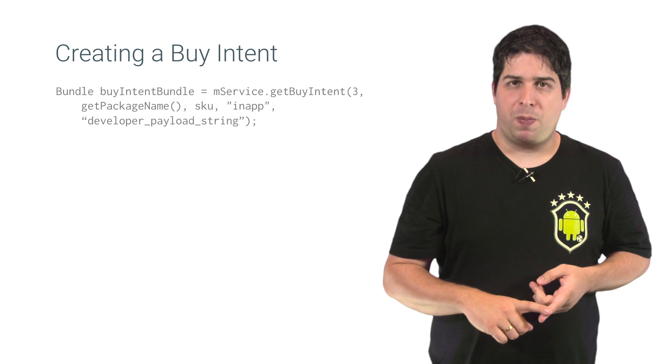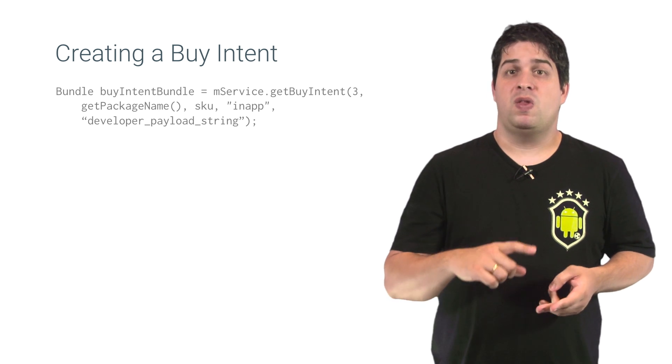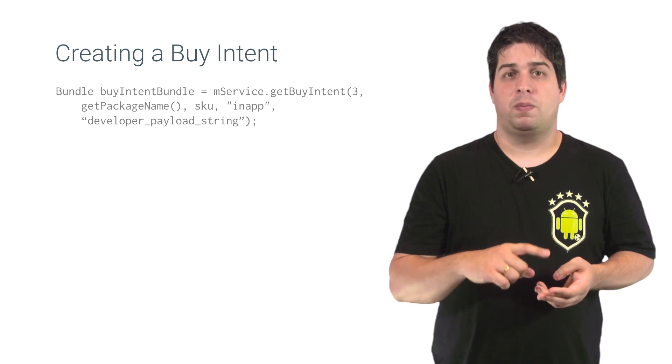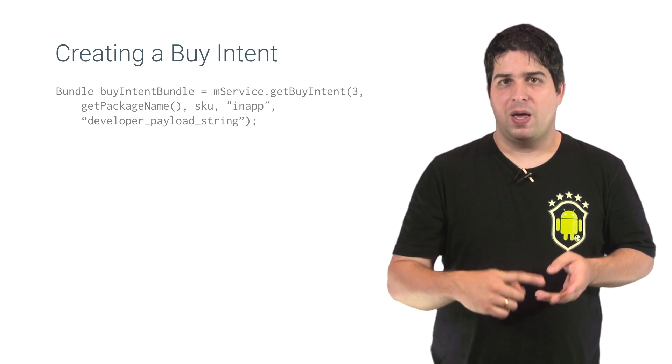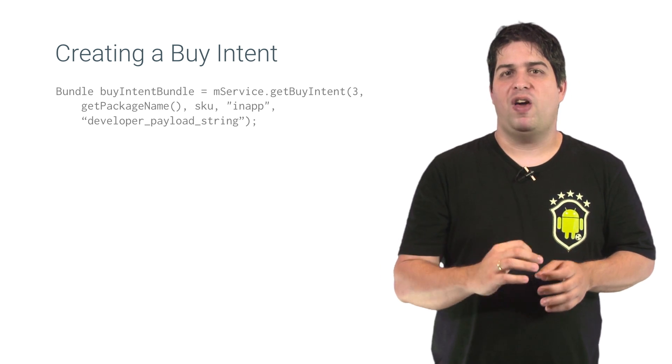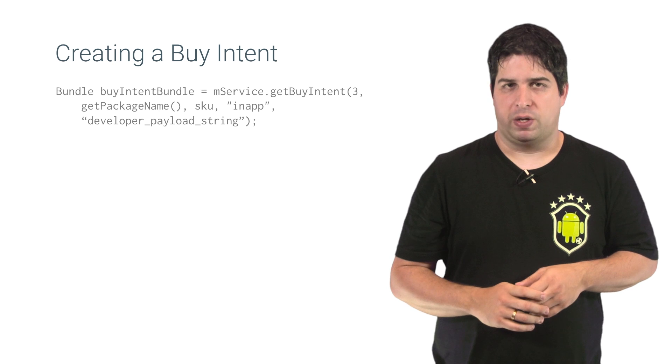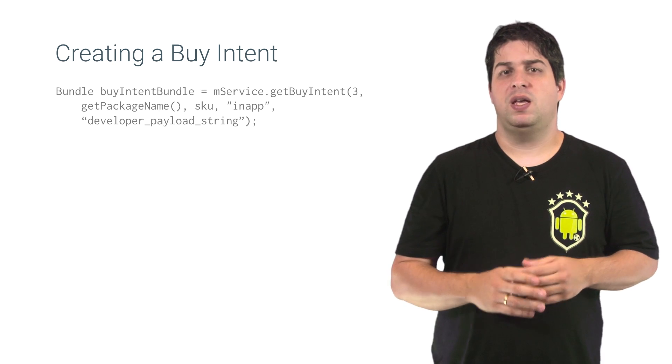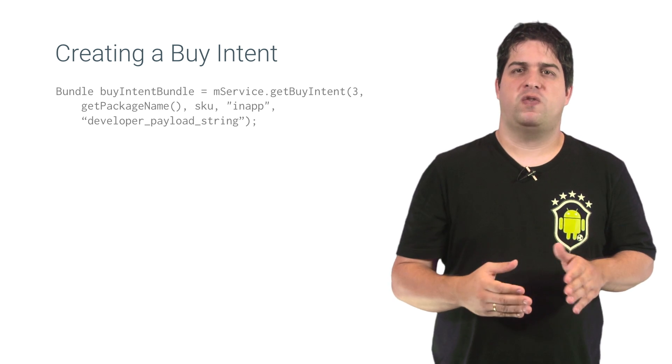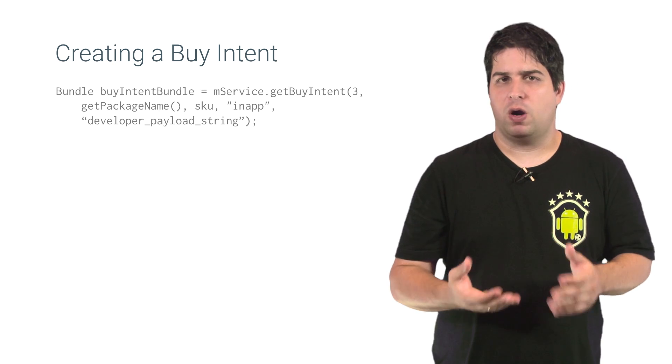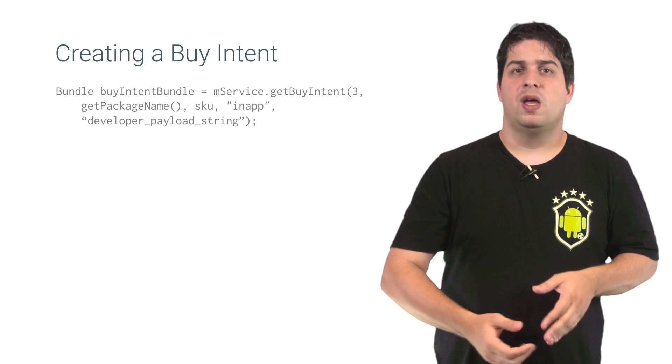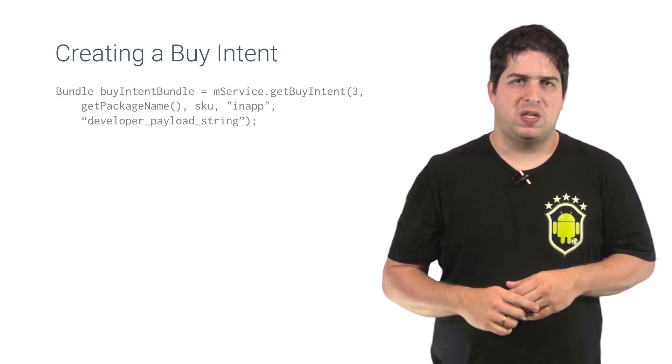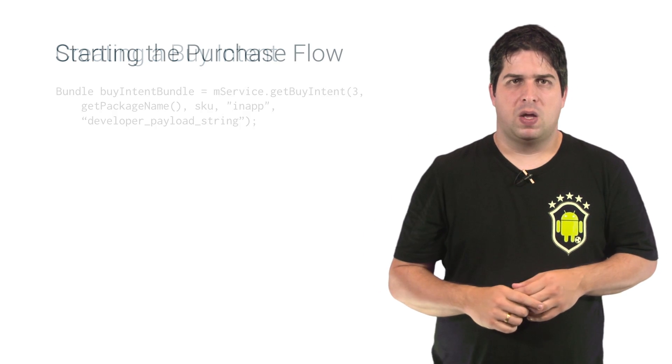Passing the In-App Billing API version, the app's package name, the product ID to be purchased, the purchase type, and a developer payload string. The developer payload string is used to specify any additional arguments that you want Google Play sent back along with the purchase information.